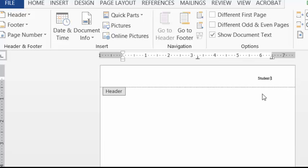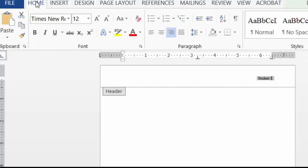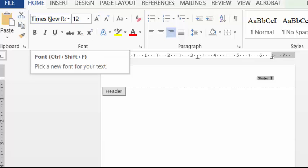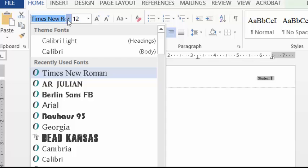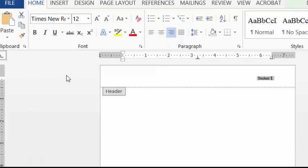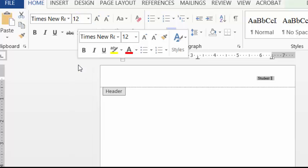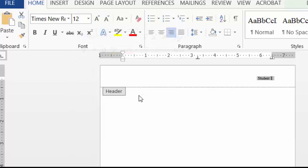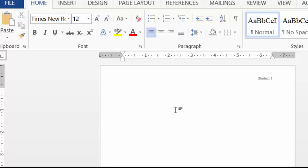Now one thing that you have to remember here is that sometimes this will default to a different font. So you want to select it. Go back to home. And make sure that it's all Times New Roman 12. To get out of the header, double-click in the body. There we go. Now you're where you need to be.